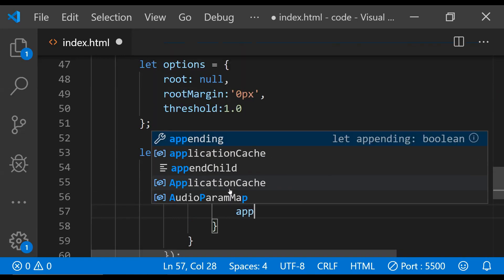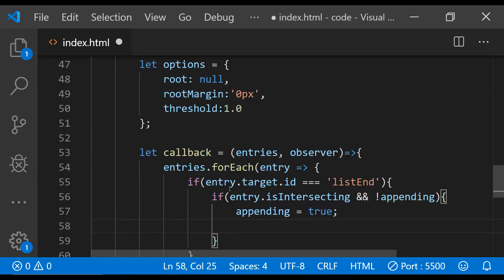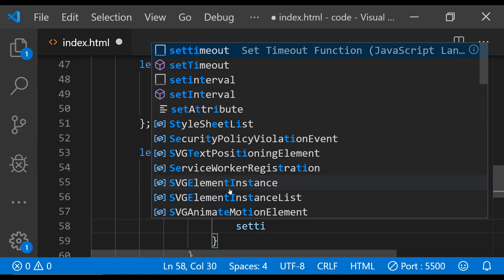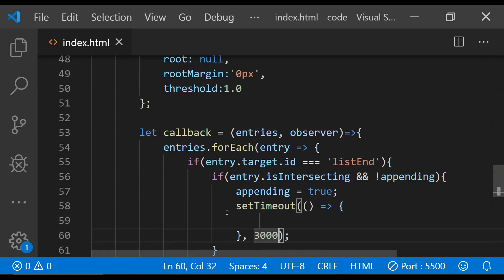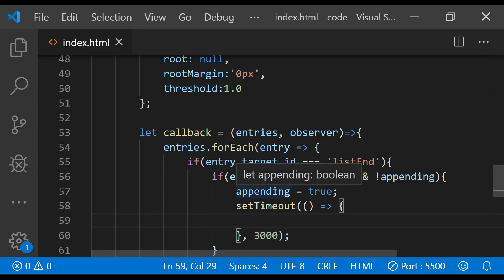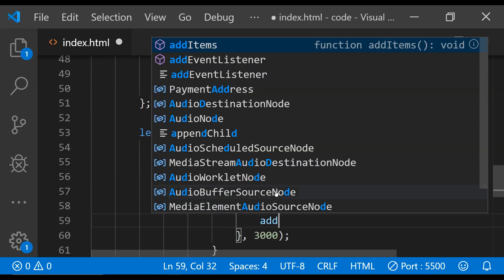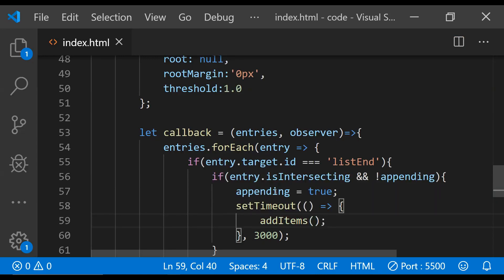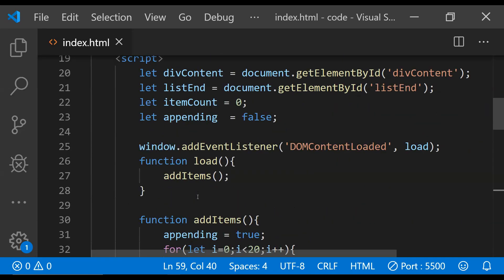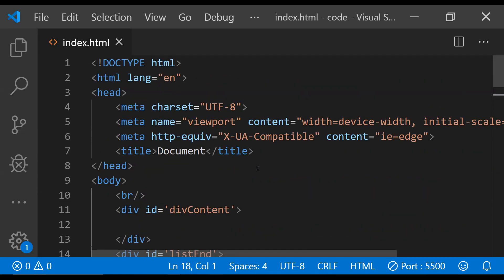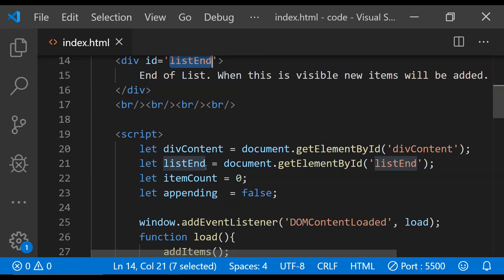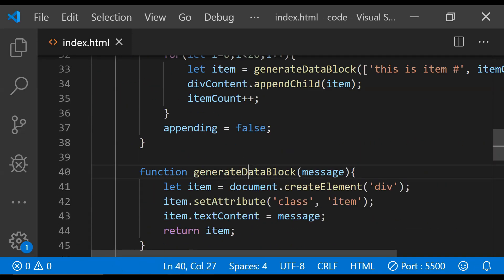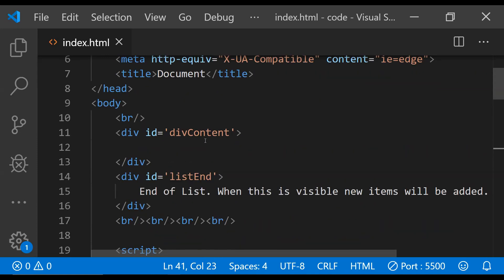We should also check if we are not already appending items to divContent — so 'and not appending'. Then we set the appending flag to true and, instead of directly adding the items to the div, we introduce a delay so we can see when the items are going to be added. We use setTimeout with a timeout of 3000 — which equals 3 seconds — and inside the setTimeout callback we call the addItems function, which will add a bunch of new items to divContent. That's pretty much it for this code example.